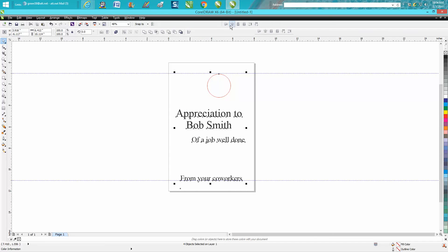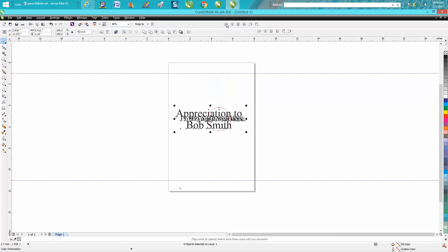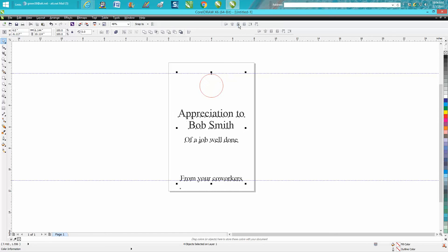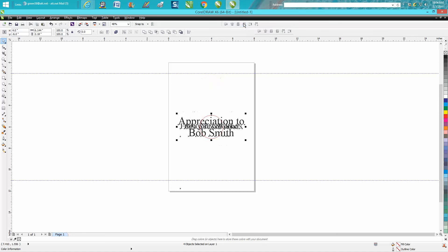Let's align them horizontally. That doesn't work. Let's align them vertically. Now they're vertically. Let's align them center the page horizontally, center the page vertically. Whoop, that didn't work.